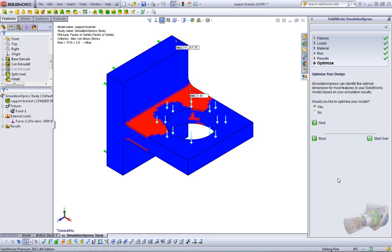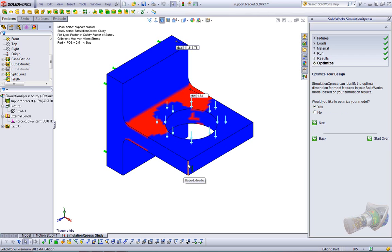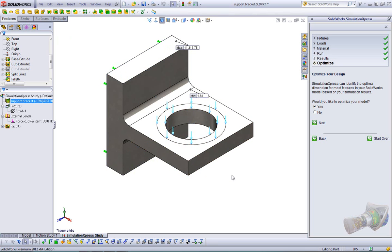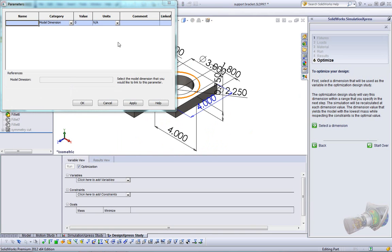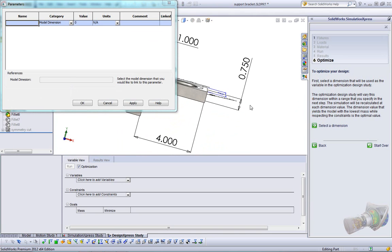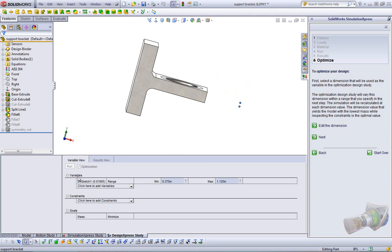The last thing we're going to do is we're going to optimize our design. As I mentioned before, we're working to a safety factor of 2.5. We want a minimum safety factor of 2.5. So what I want to do is I want to tell Simulation Express, hey, I want to change the thickness of this plate on this side until I meet my safety factor. And yes, I could very easily go in and change this sketch and just rerun our analyses, but I want Simulation to do it. I want it to do it for me. So it asks me if I would like to optimize my model. I click next, yes, and next.